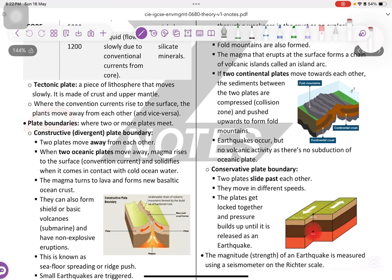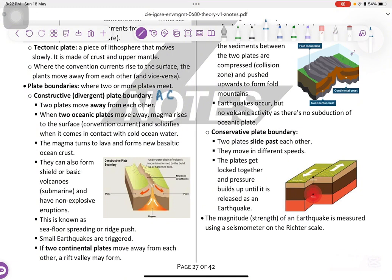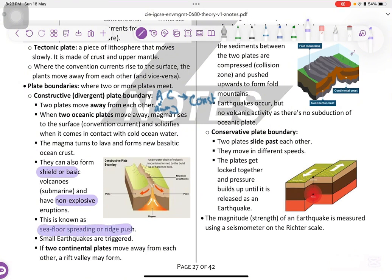The plate boundaries are where two or more plates meet. We got constructive — it's divergent, and you can remember this by AC: A is away, C is constructive. That happens when two oceanic plates move away from each other. The magma rises to the surface and turns into lava, forming new basaltic ocean crust. This can form shield or basic volcanoes — a non-explosive eruption, known as sea floor spreading or ridge push. Small earthquakes are triggered here. If two continental plates move away from each other, a rift valley may form.